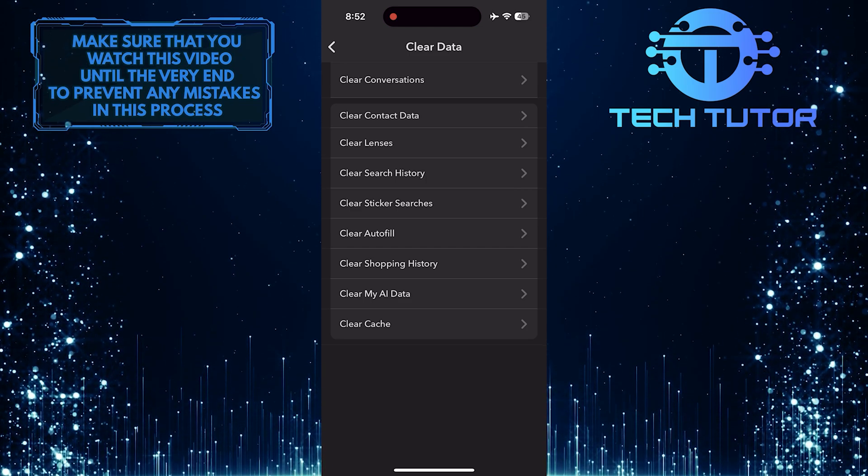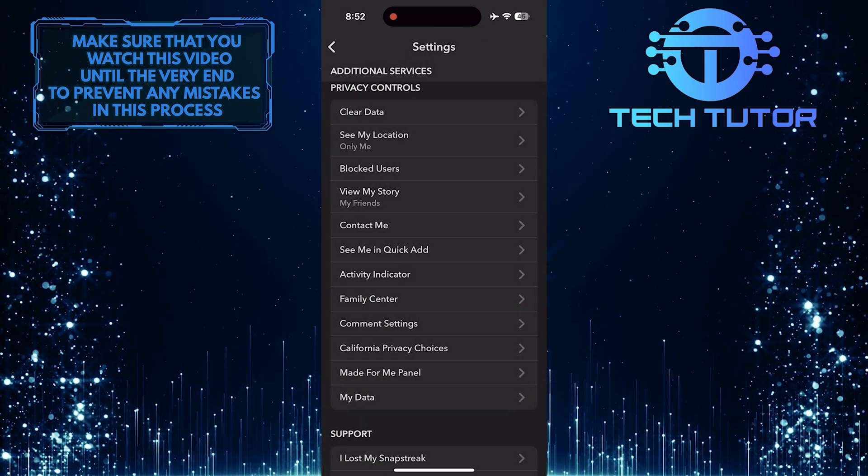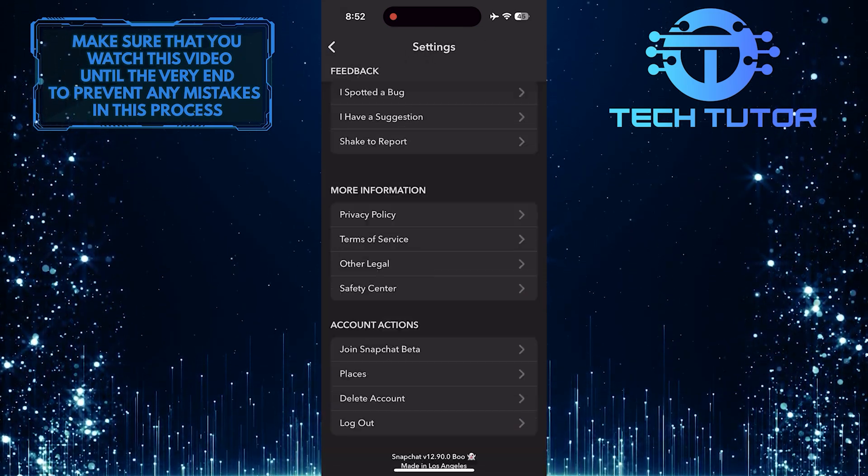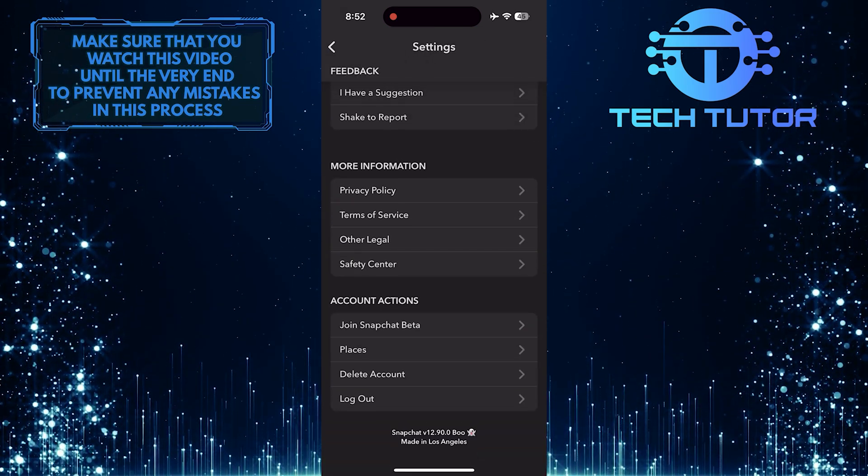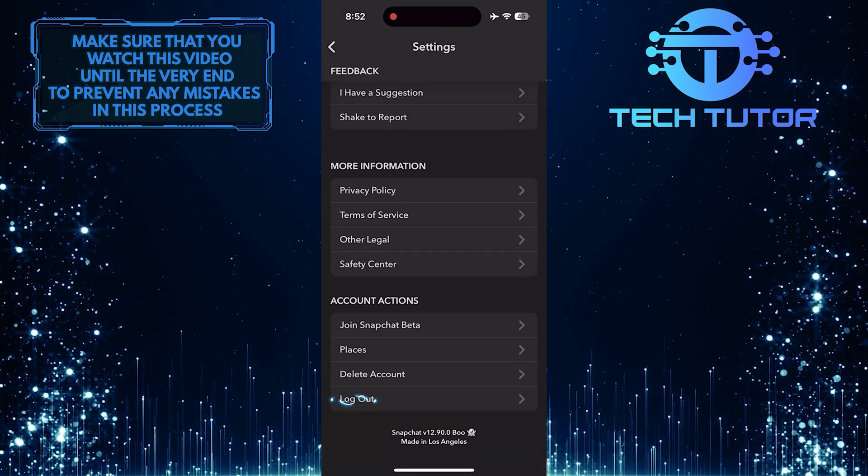Once you've done that, go back. Scroll down to the very bottom and tap Log Out.